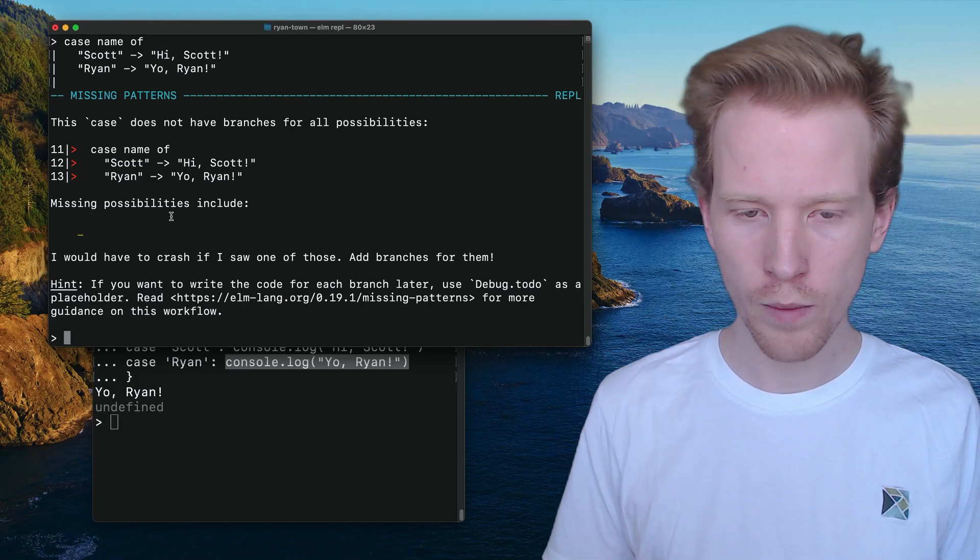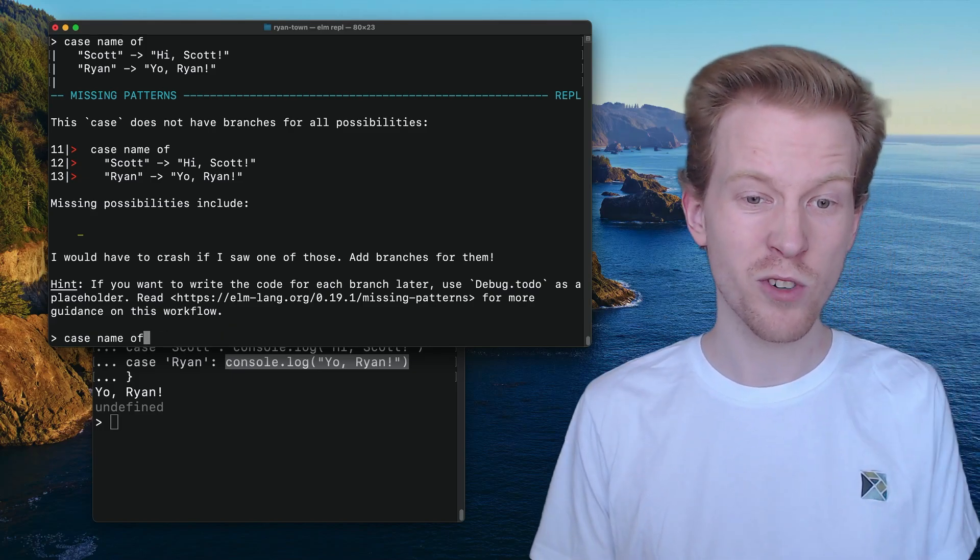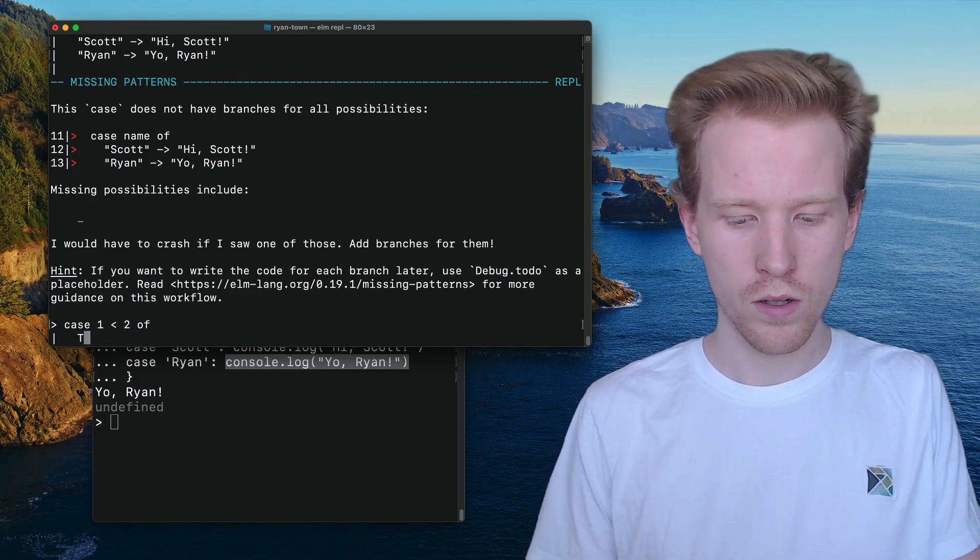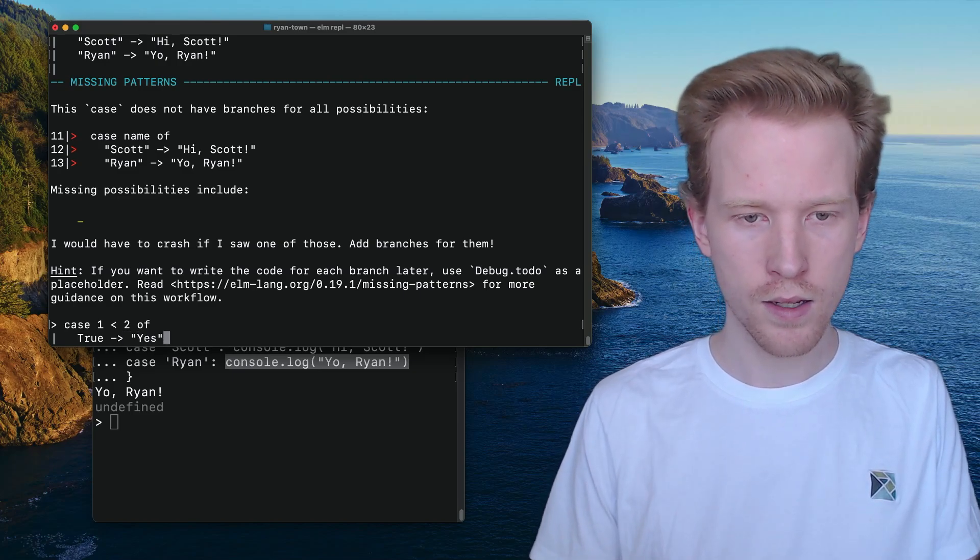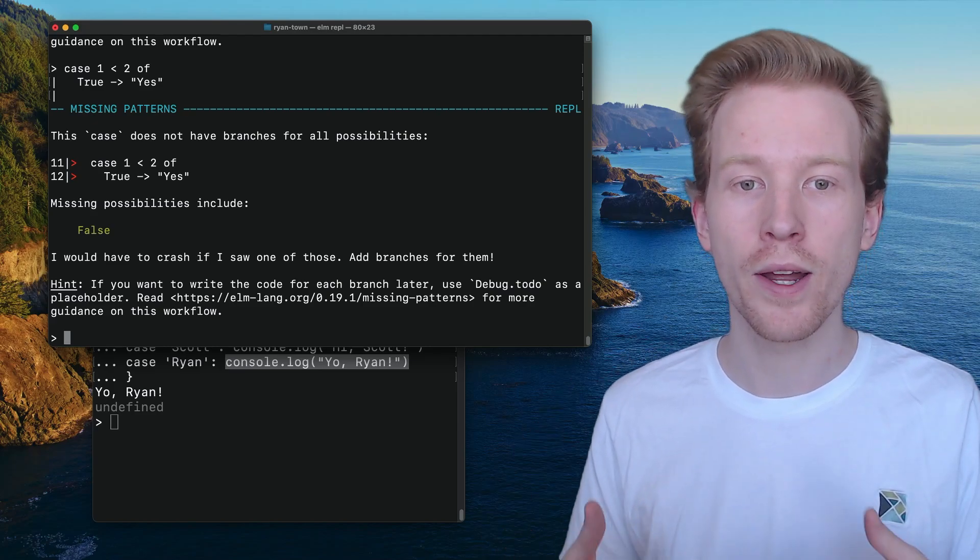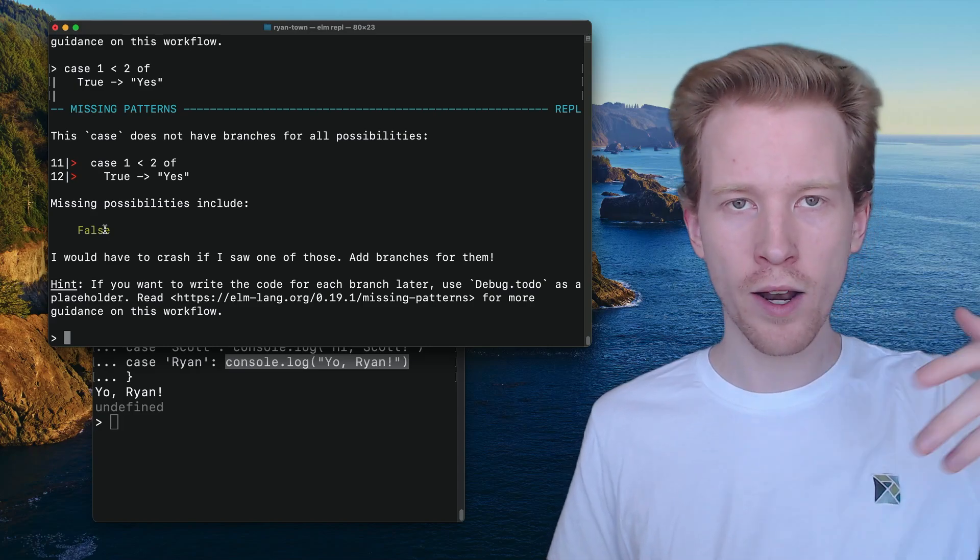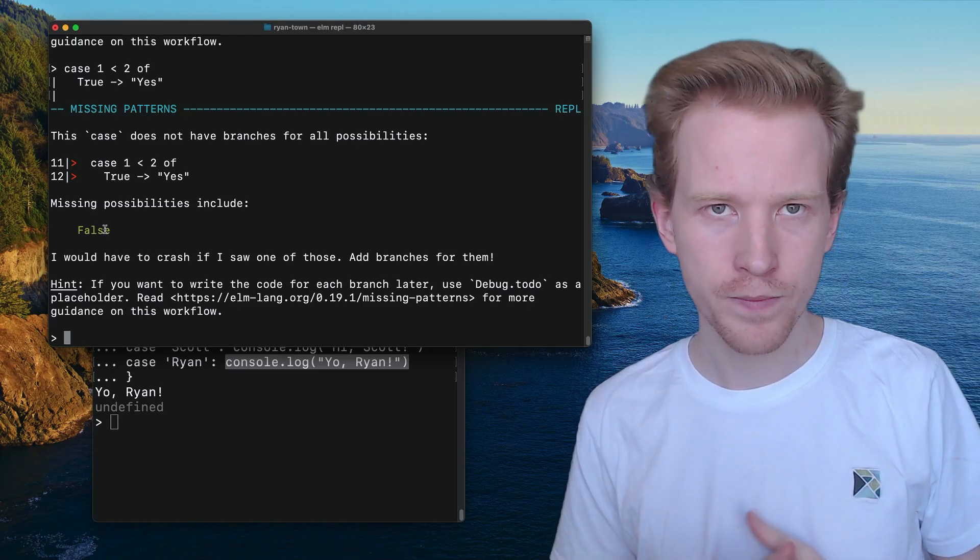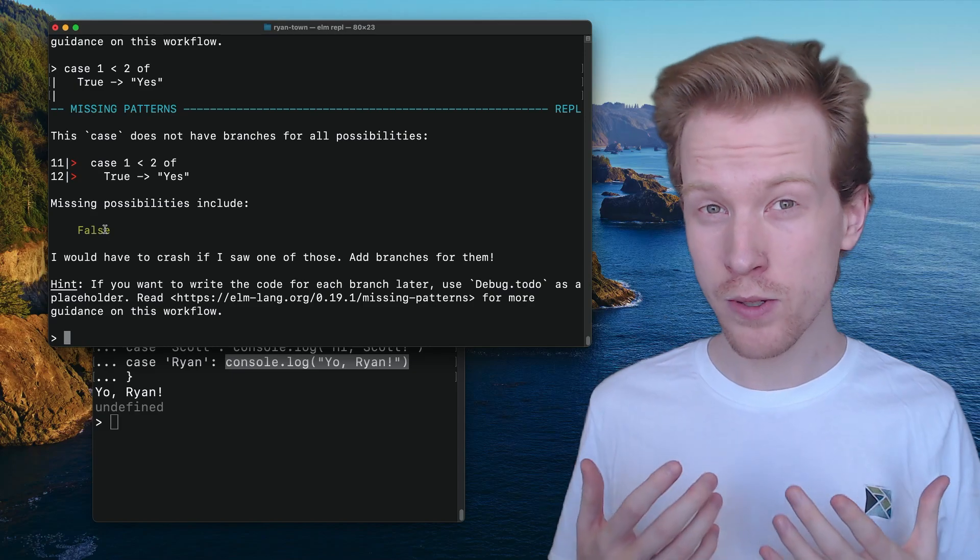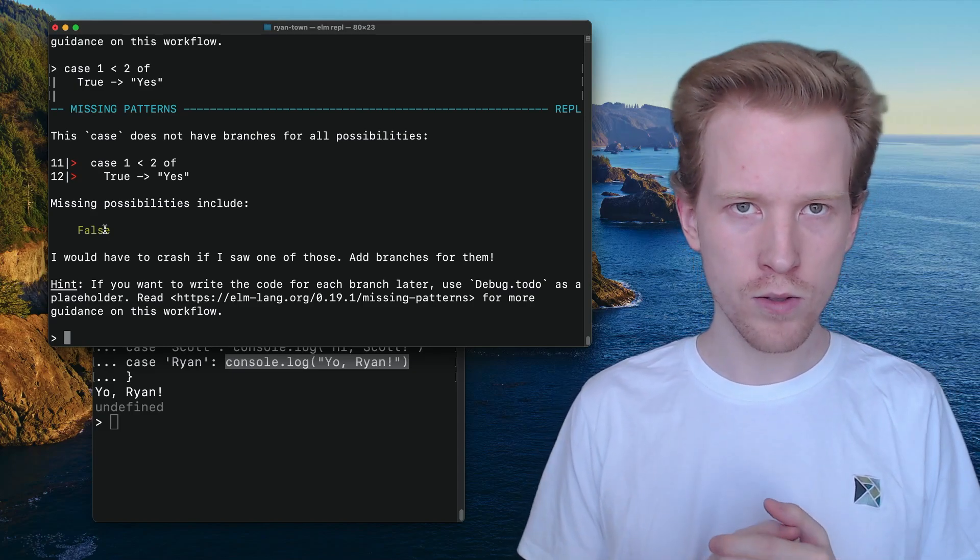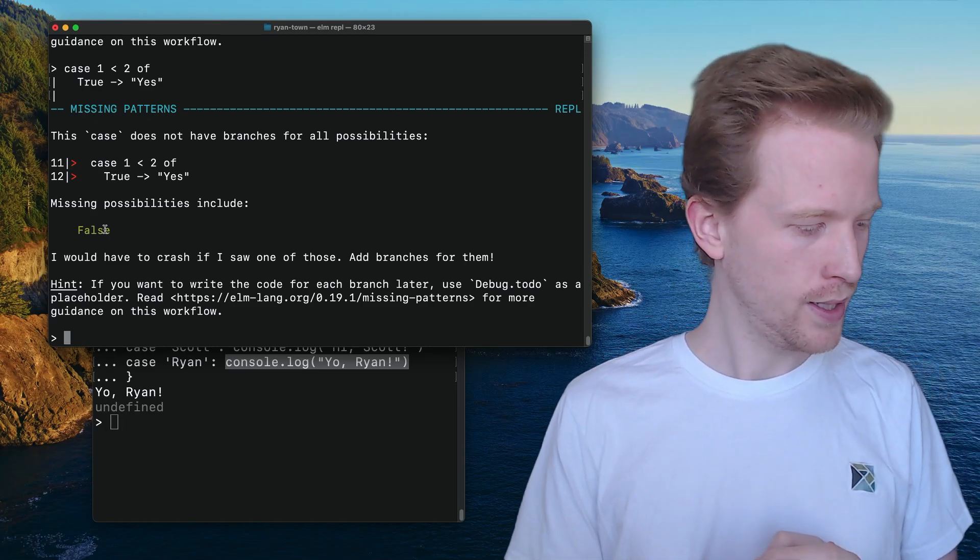So what's cool about the case expressions is if you use them for something like Booleans. So one less than two, we're gonna say yes. If I just ran this, it's gonna be like hey, what do I do in the false case? And so it actually knows about all the possible conditions that we need to handle. So the true and the false is a silly example. You'd probably use an if statement for this. But when we get to custom types, you're gonna see where case expressions really shine.